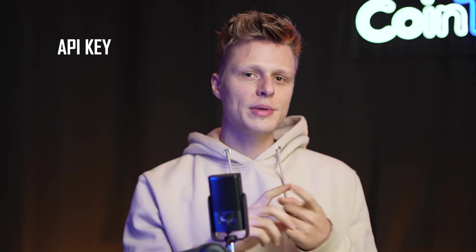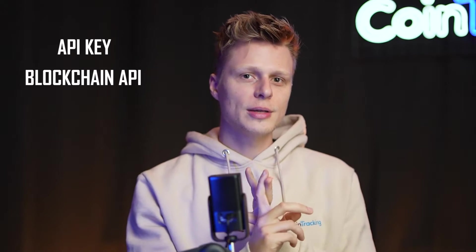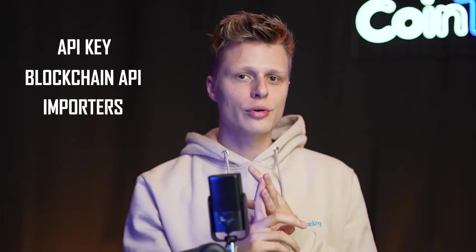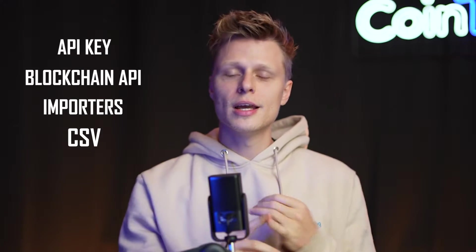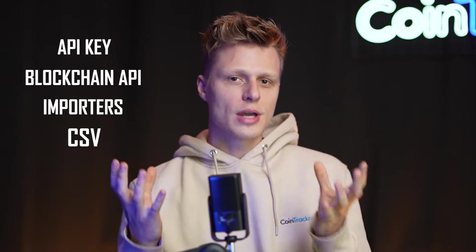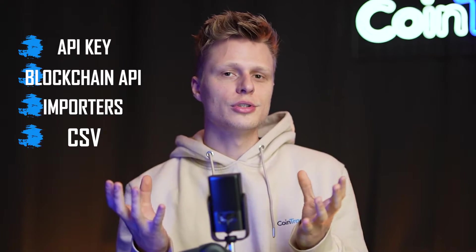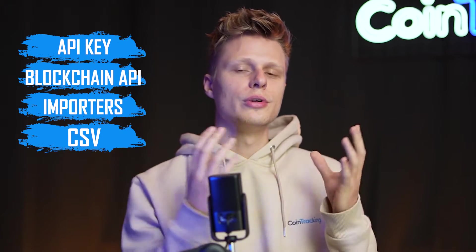But a recommendation from my side: just go ahead and import all the data freshly into CoinTracking using the APIs, blockchain APIs, and importers in CSV to get the most updated version of your portfolio into CoinTracking.